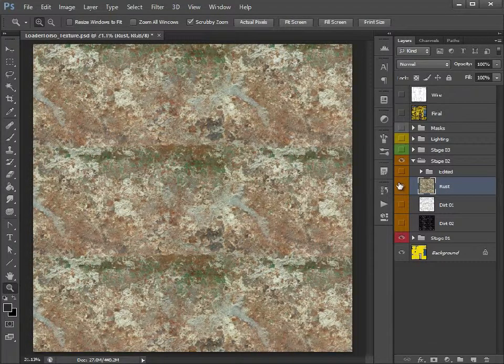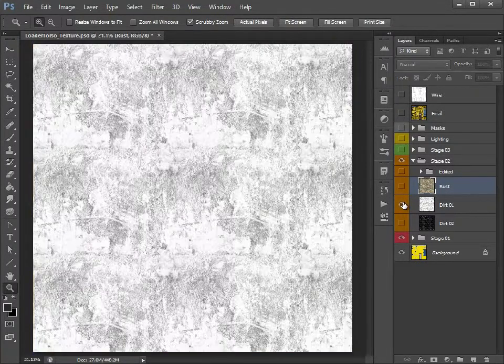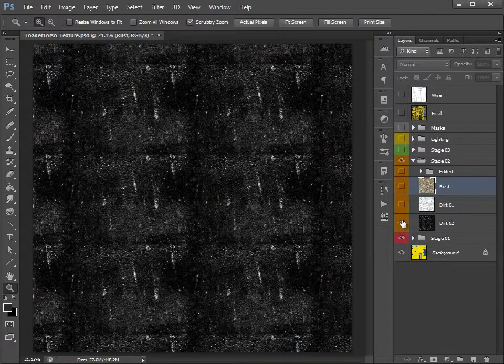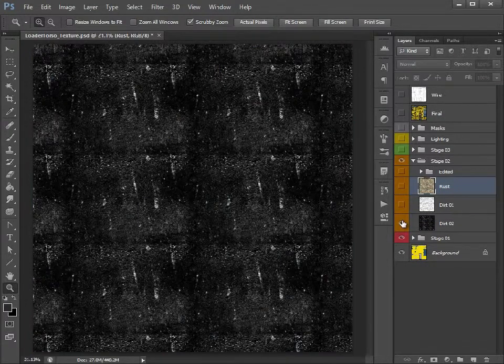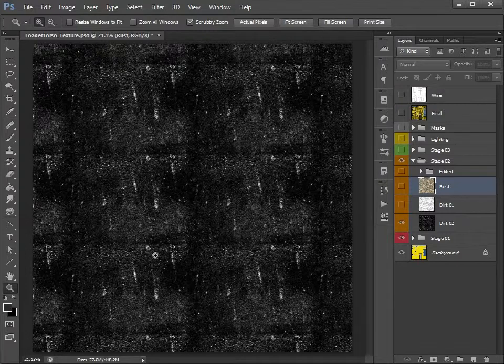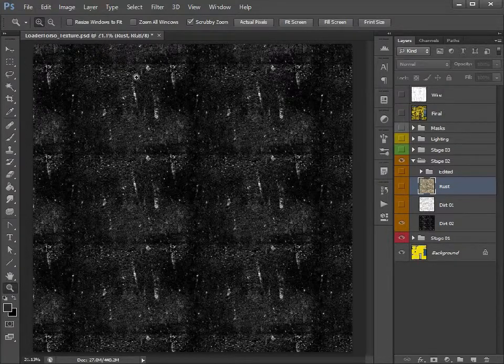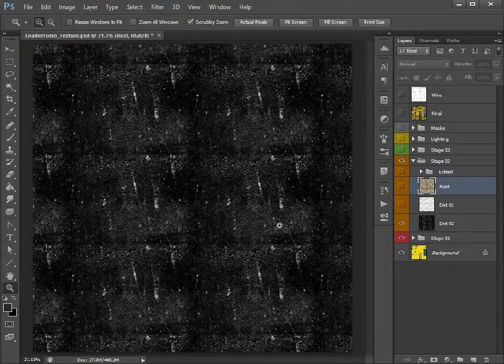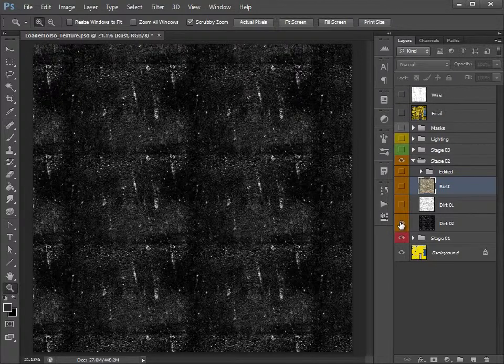So we have Rust, we have one general dirt texture there and another dirt texture there. As you can see they are quite repetitive because they're smaller and I've just repeated them. That is not necessarily an issue.